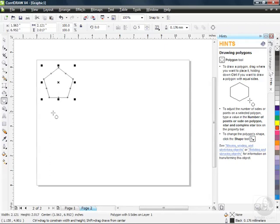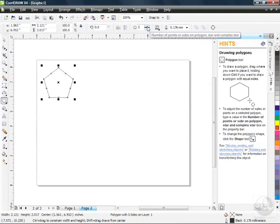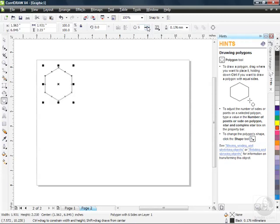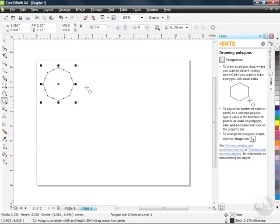This is just the default. If we go up to our property bar, we do have some options. If you want more than five sides — maybe you want to draw a stop sign — you need eight sides, so bump that up by clicking the up arrow, or highlight the field and type in eight. When you hit enter, you get your octagon. For a stop sign, we'd just need to rotate this slightly. There's our basic octagon, created using our Polygon tool.